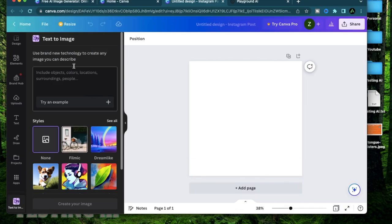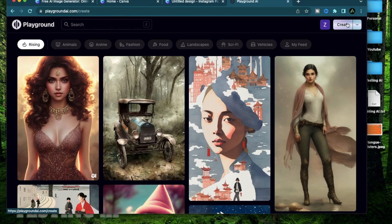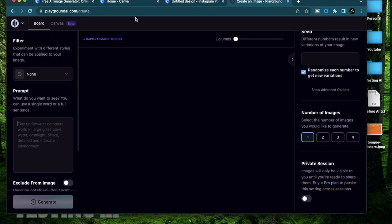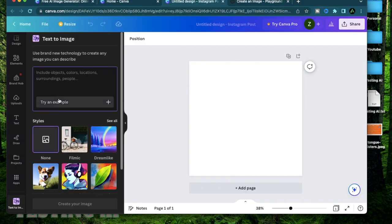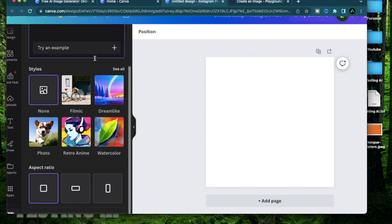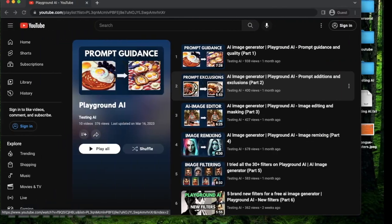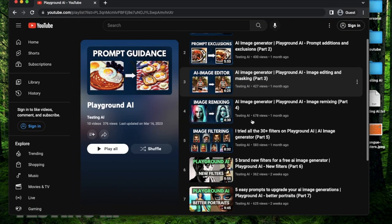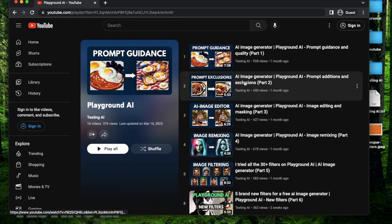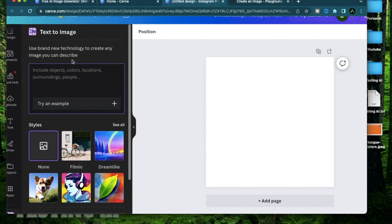As you see the menu here looks very similar to Playground AI. If you click create on Playground AI it has a similar kind of design but there's a lot less functionality here so it looks like a minimalistic version of Playground AI to me. It doesn't really have an option to add any exclusions like Playground AI has. If you don't know about exclusions just go to my playlist and see this video called prompt exclusions.